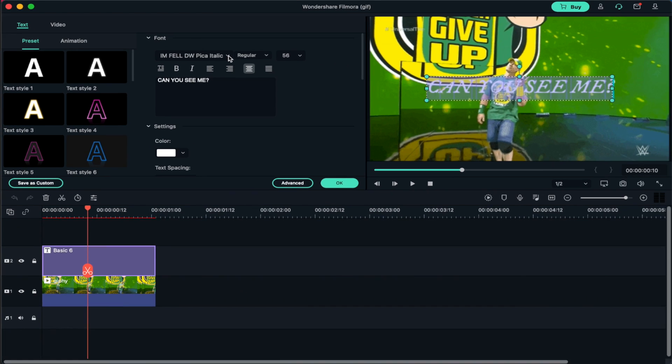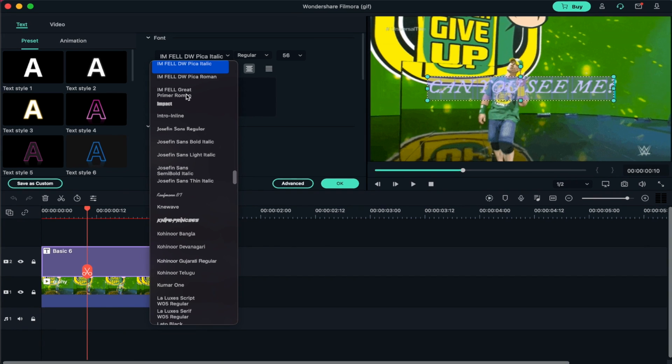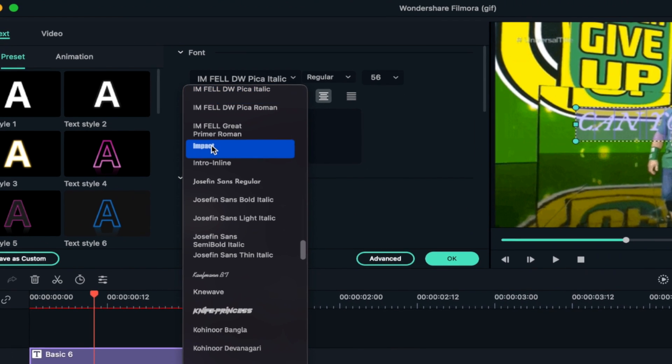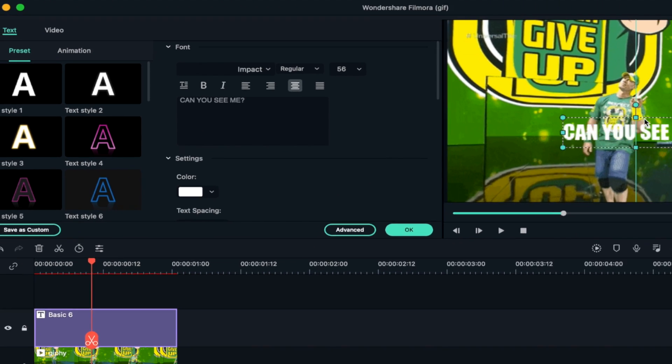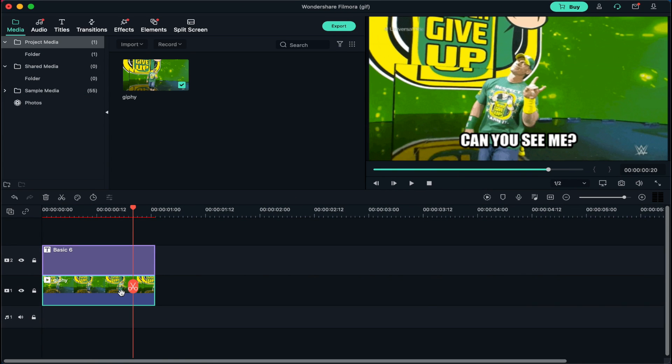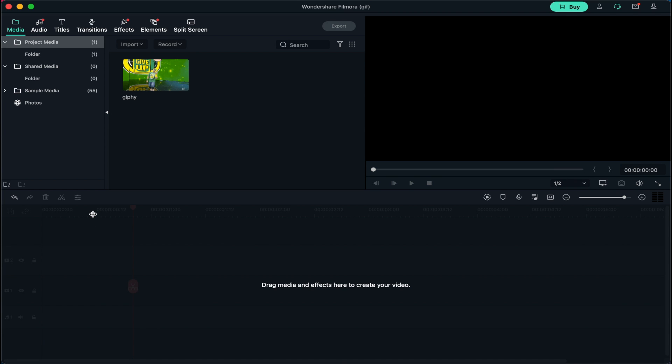For example, if you're creating a meme, you should know that most memes use Impact font. You can also add text to a video and convert a video to GIF easily using Filmora.